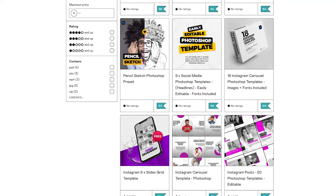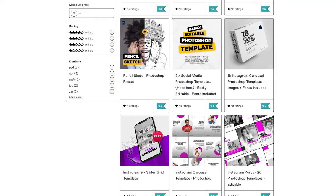Support my channel by buying my courses, templates and Photoshop presets. Link in the description. Also check out other tutorials in my channel. Thank you for your support.